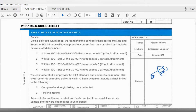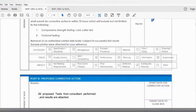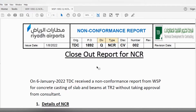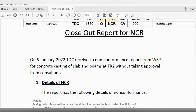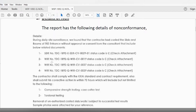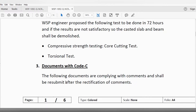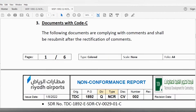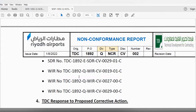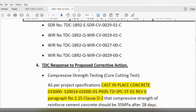After that, I submitted my response. Close-out for NCR: on 6th January, TDC received the Non-Conformance Report from WSP for concrete casting at Terminal 2 slab. The proposed corrective action from the consultant engineer within 72 hours required compressive strength, core cutting test, and torsional test. If results were not satisfactory, the concrete would be demolished. Documents listed were shop drawing, WIR, and WIR — these are to be resubmitted after inspection and rectification of comments.